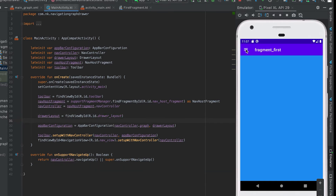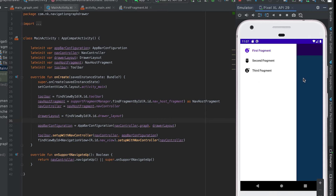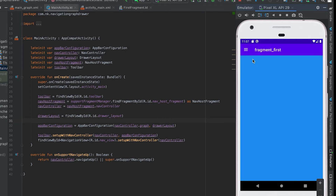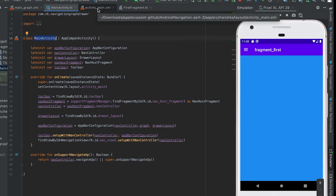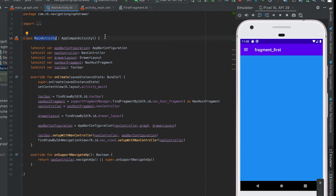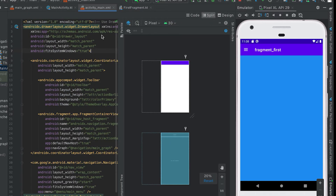Currently we have one navigation drawer. I'll remove this navigation drawer and add one tab bar below this toolbar. You can add a tab bar in an activity or in a fragment. For this example I'm going to add it in the main activity — this is the activity XML file, activity_main.xml.